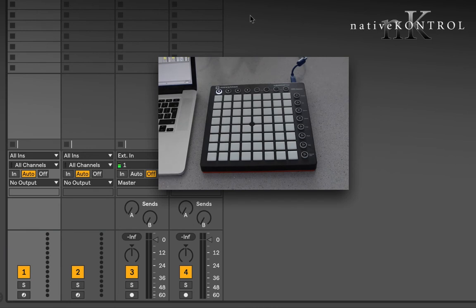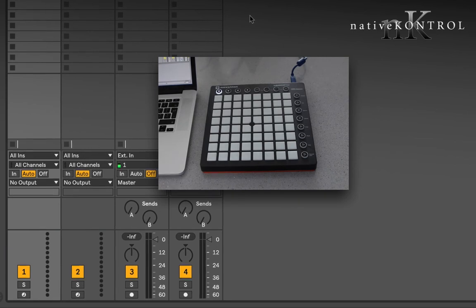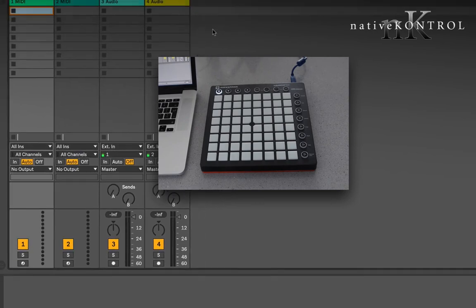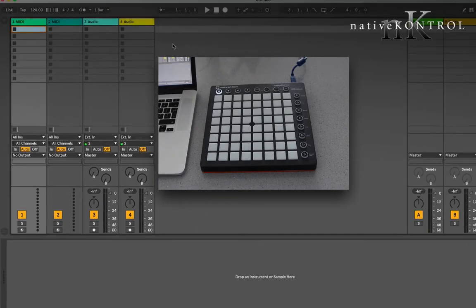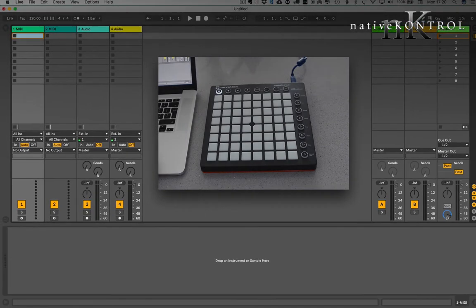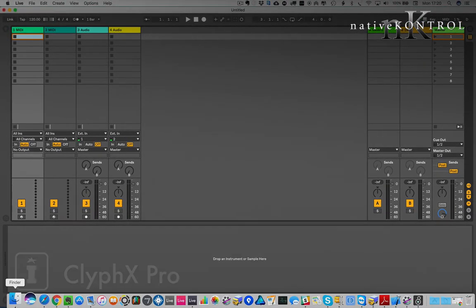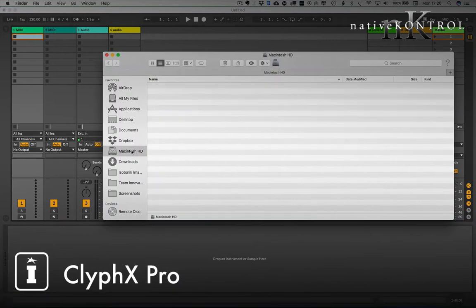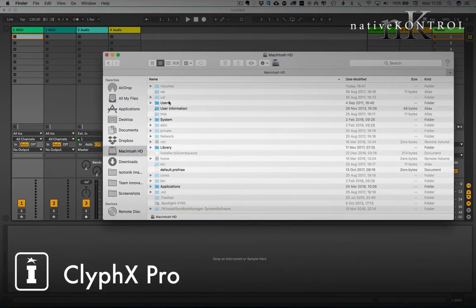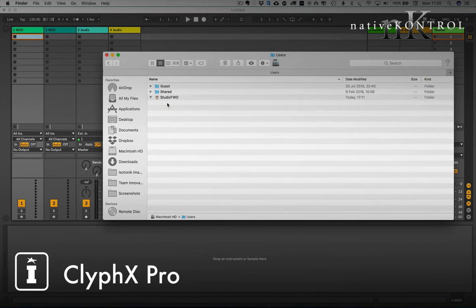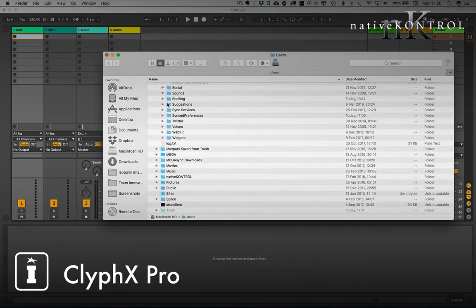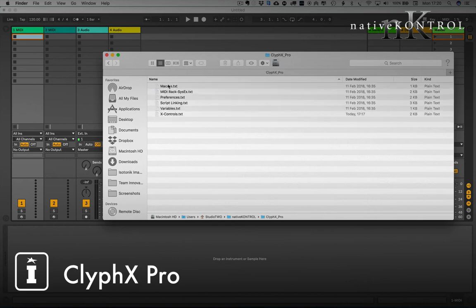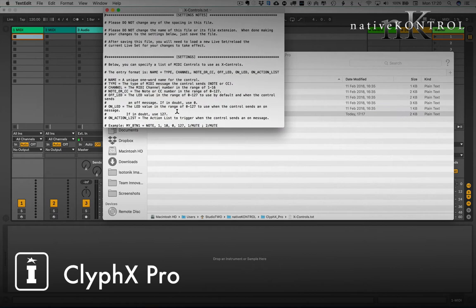So let me show you where you'll find those. If you go to users on the Mac or on Windows just search for the native control folder. Within the native control folder you'll find ClyphX Pro, and within there you'll find a variety of text files that can be used for different things. The one we're focusing on today is the X control text. Let's open that up.